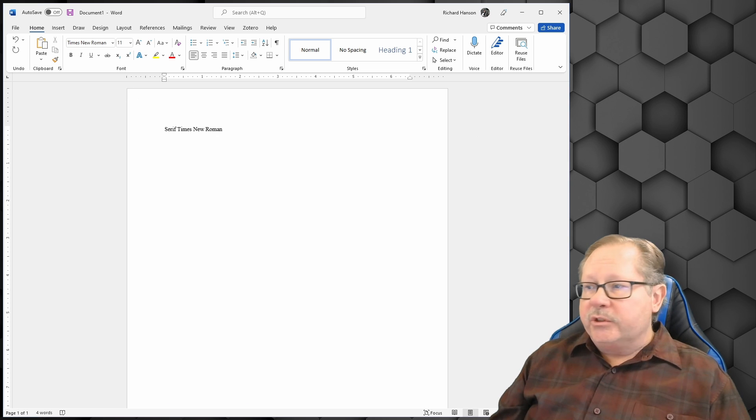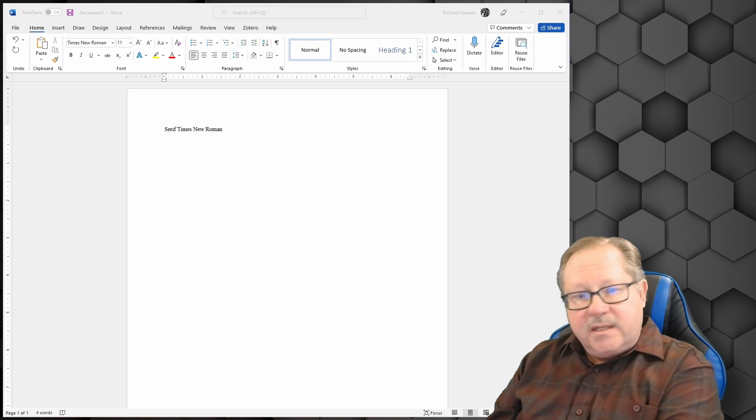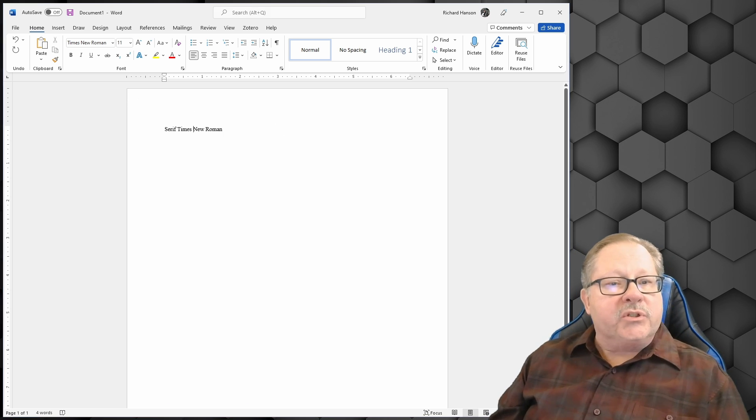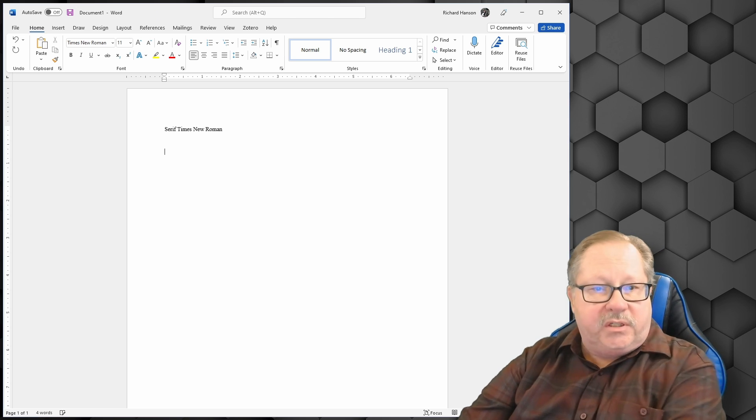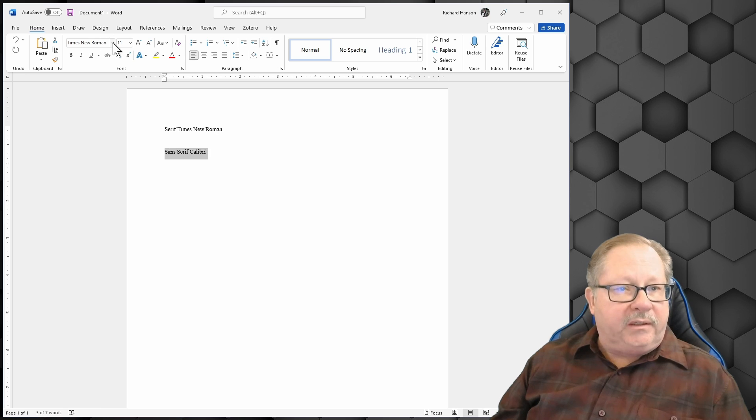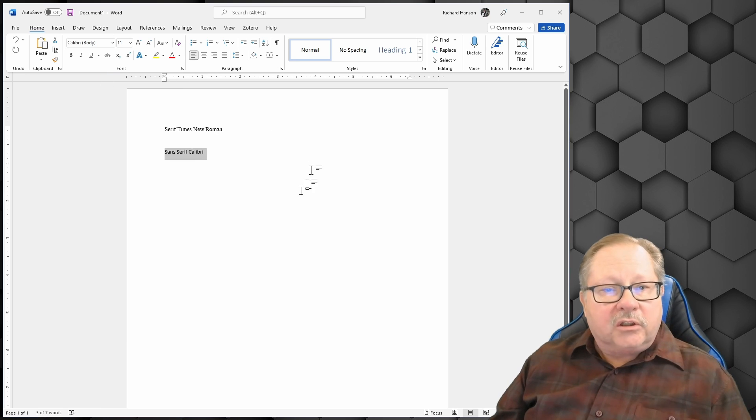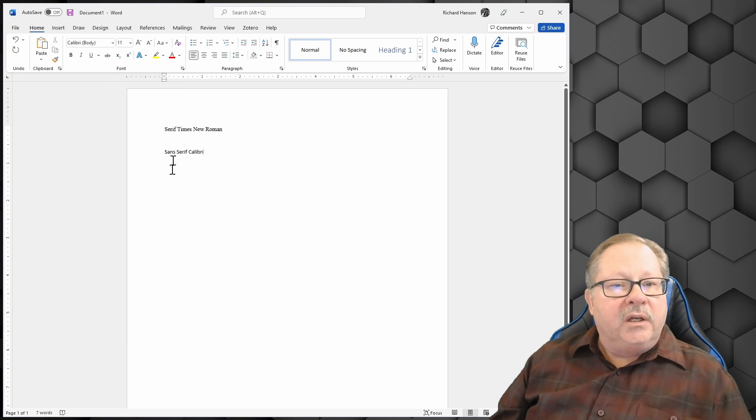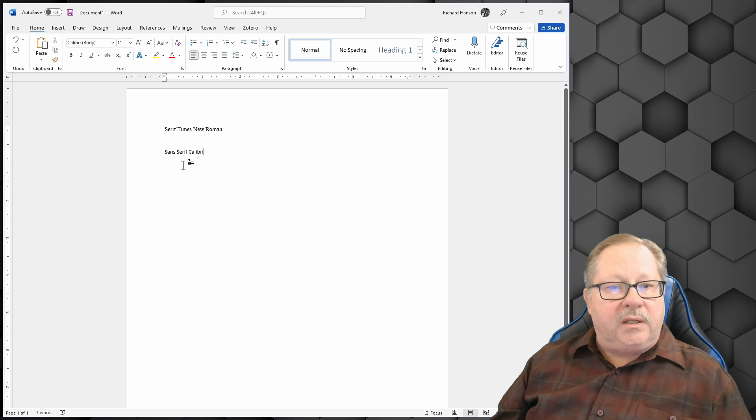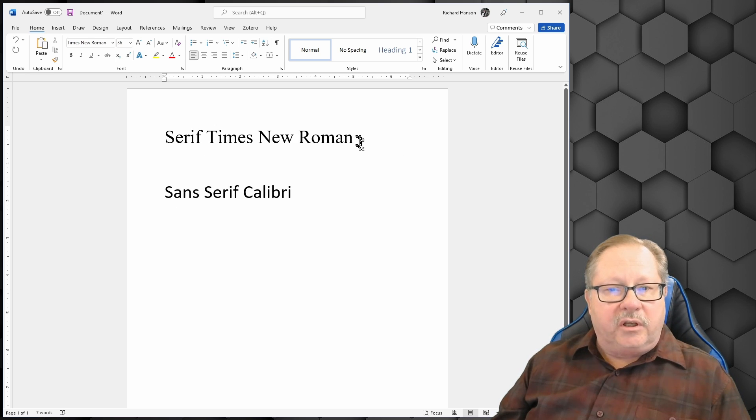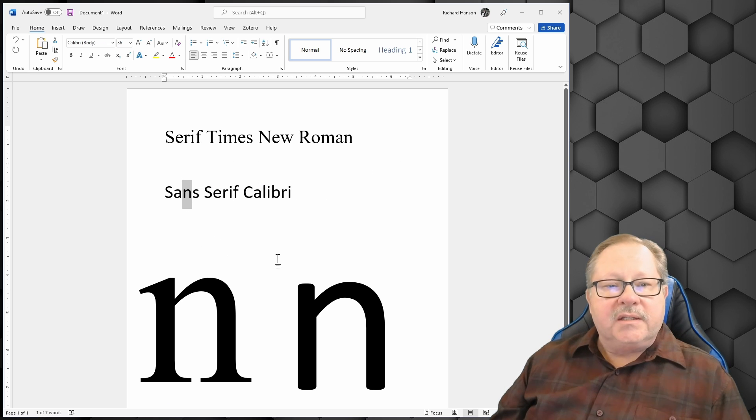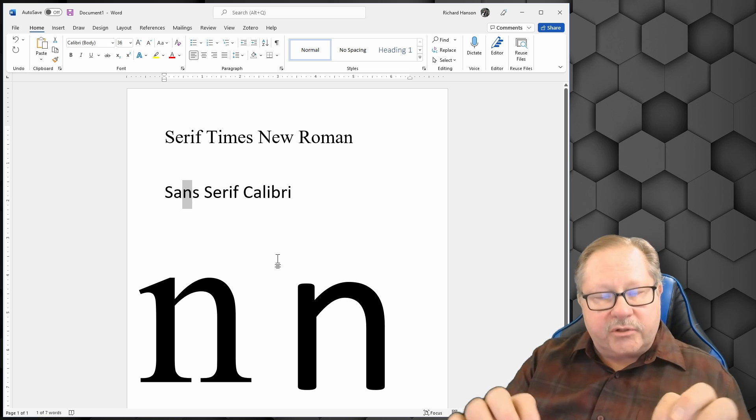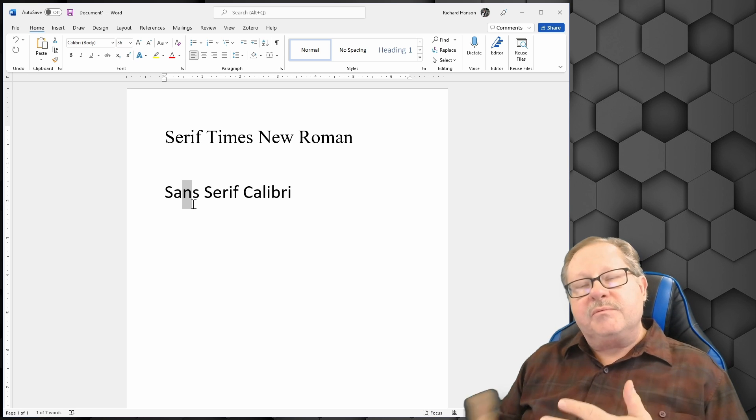If I were to choose a sans serif font, in other words a font without serifs, it would be a font like Calibri that is the default font. Notice the difference between the letters here. The sans serif font, you can compare the N here with the N over here. Sans serif doesn't have the little extra. So those are the two types of fonts.